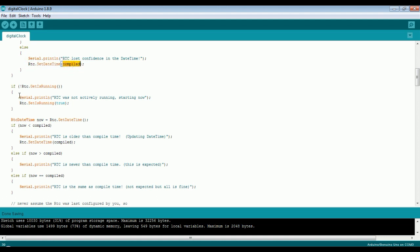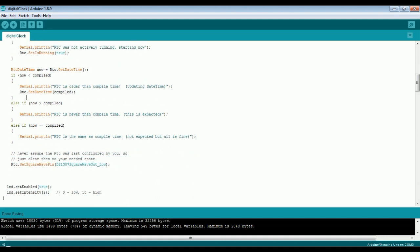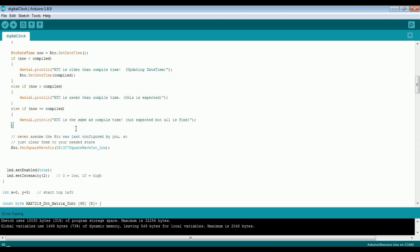In the next case, we are checking whether the current time is less than the compile time. In that case, the RTC time is older and we are updating the time. And the next case is: if the current time is equal to or greater than compile time, then we will not update the RTC time.